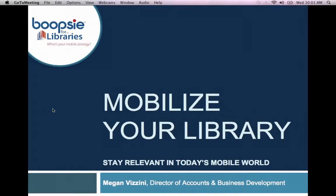We're going to discuss the mobile technology landscape out there, how your library can reach patrons on the mobile devices they're using more and more today. I'm going to show you a demo of one of our apps, and I will of course leave some time for Q&A. If you have any questions throughout the course of this presentation, please feel free to chat them into the chat box here on your GoToWebinar control panel, and I'll be happy to answer your questions throughout.